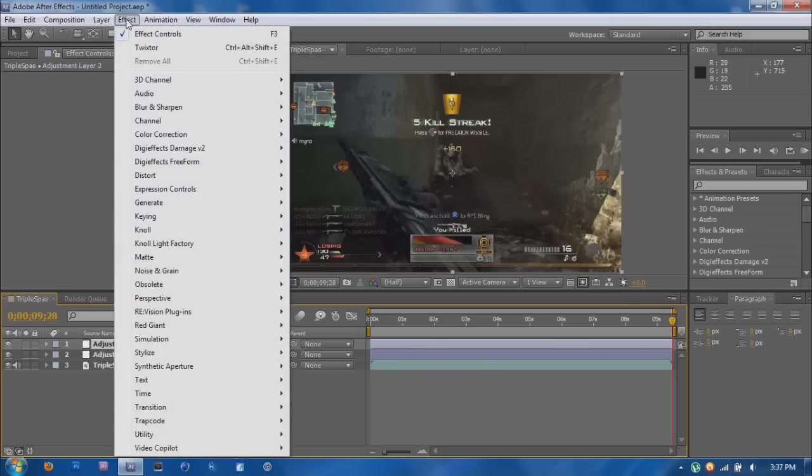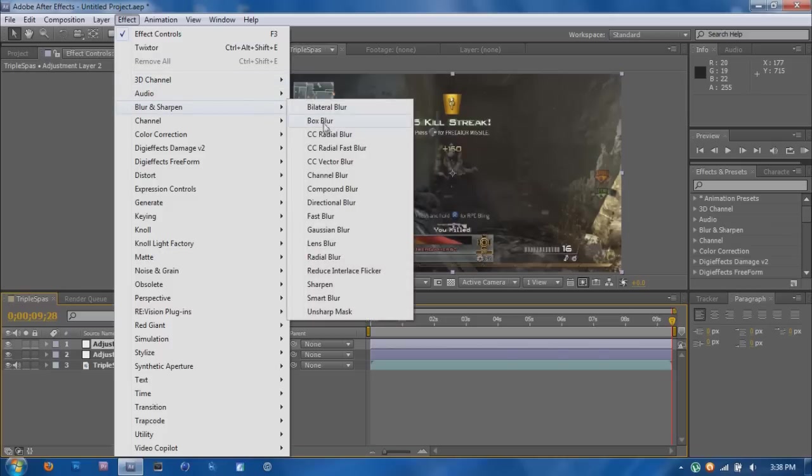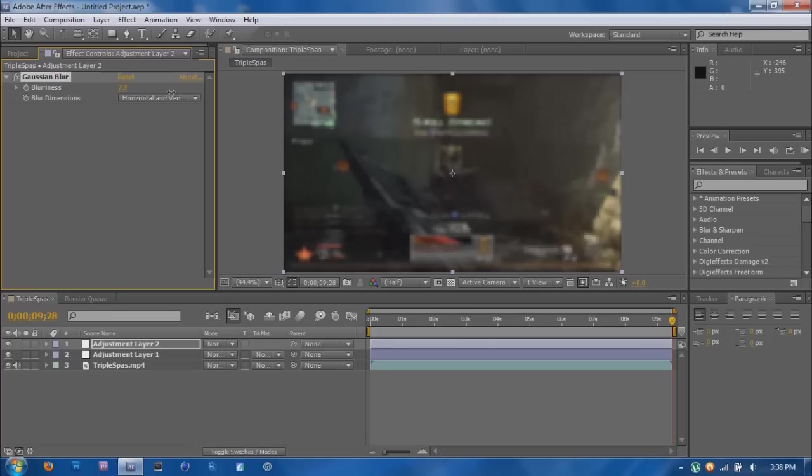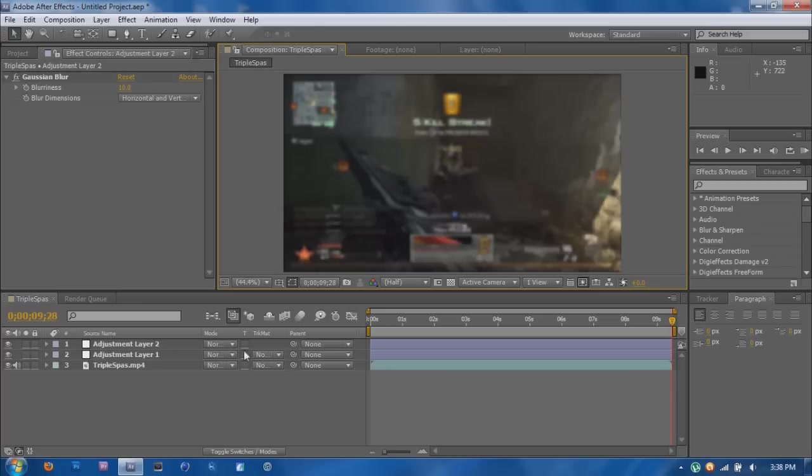So what I'm going to do is go to Effect and then Blur and Sharpen and Gaussian Blur. And then you're going to want to go up high enough to where it's pretty damn blurry. So I think I'm just going to go to 10. And yeah, that looks good.